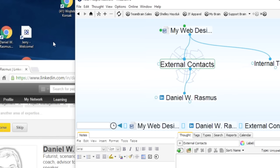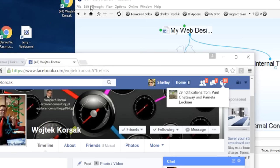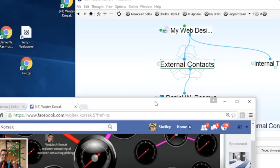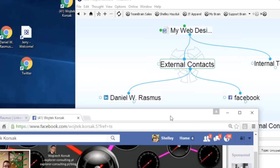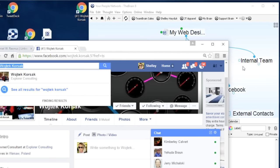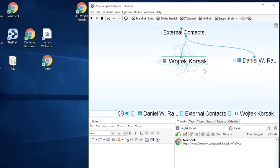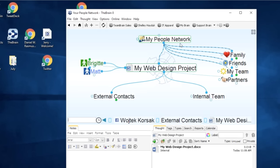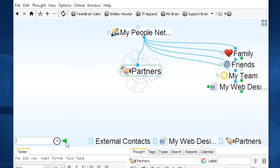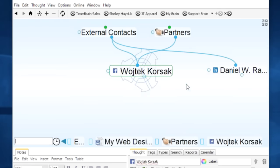Another person who knows about designing sites and does some mind mapping is Wojciak, who is located in Poland. I'm friends with him on Facebook, so I'll add him into my brain as well. Now you can see I'm building that network of connections. The Facebook contact is connected there. I go into the thought menu and edit to put his name there. Now I've got my people organized.